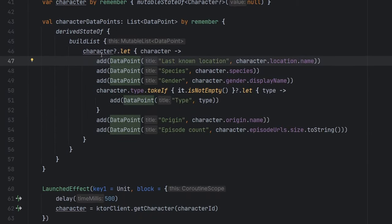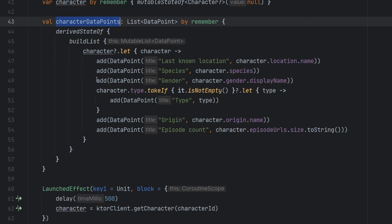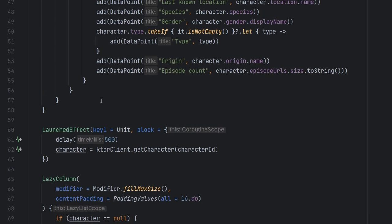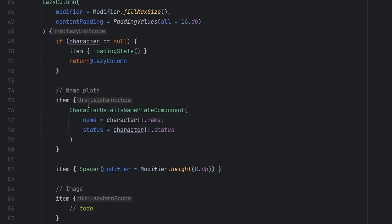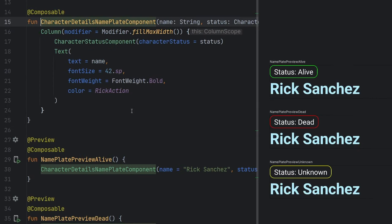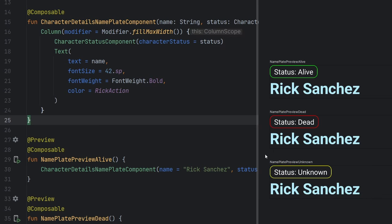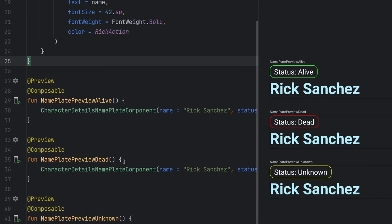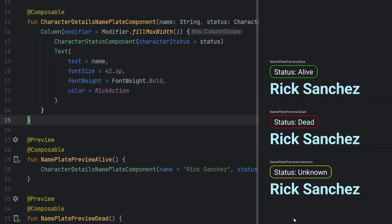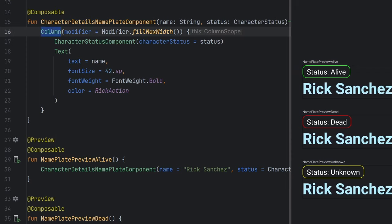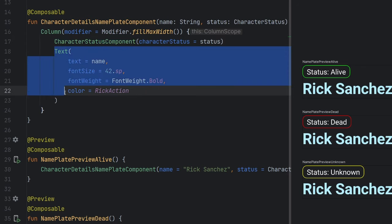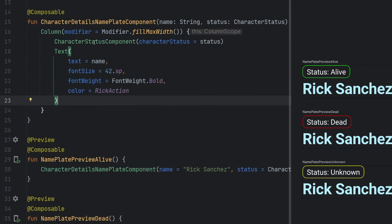The other one that we wanted to touch on here is the character details nameplate. And this one is a little bit more interesting here. So thank you for sticking with me if you've made it this far. But we can see that there are basically different statuses associated with the different characters. And so we can build previews about all of those different statuses and basically get a really good view of how it's going to come out inside of our app. But extremely straightforward. Again, all we have inside of here, is just a column, we have the character status component, which is that colored item that we see up top. And then we just have our text here for the name of our character.